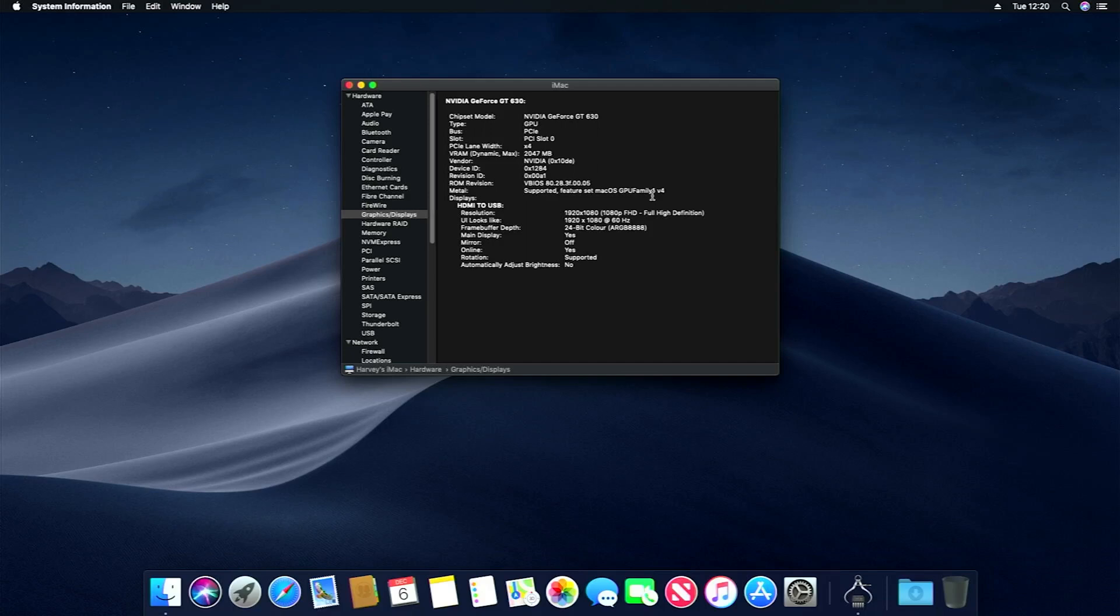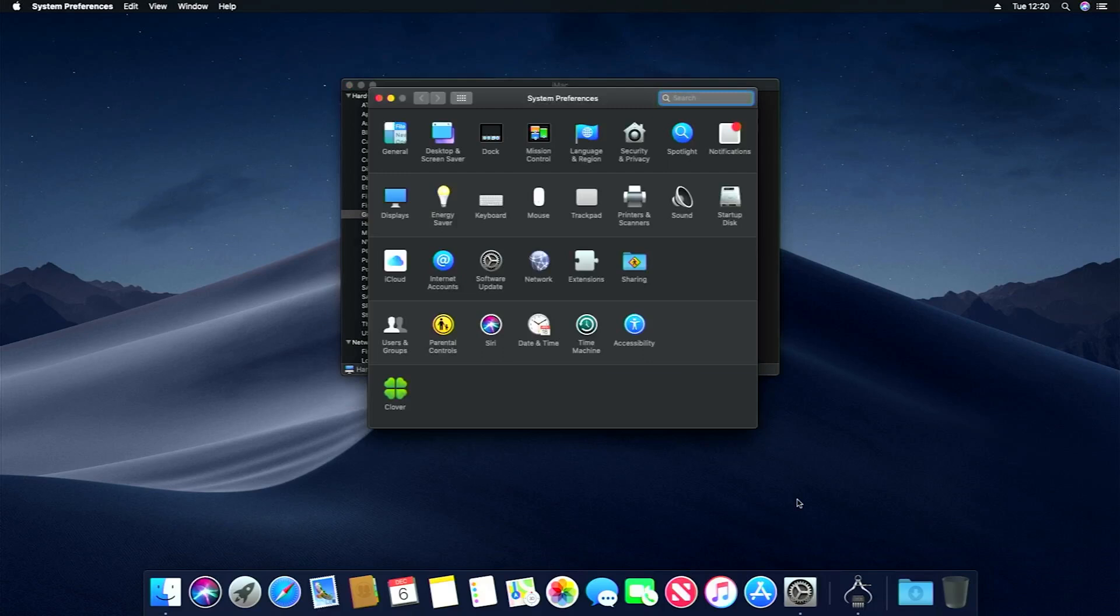If you wanted to upgrade to Catalina, you just go on to settings and then software update, and then you'll get updated to Catalina. Anyway, I hope you guys like the video. Thanks for watching. Goodbye.